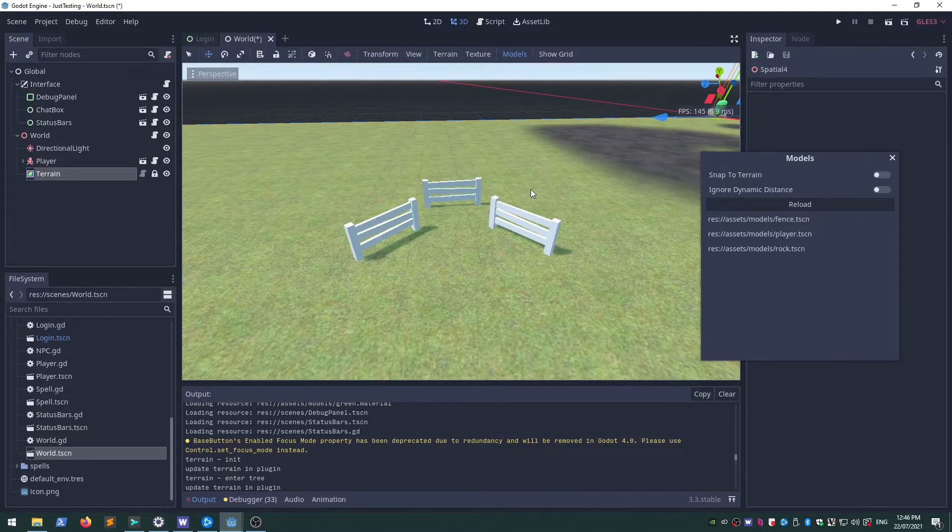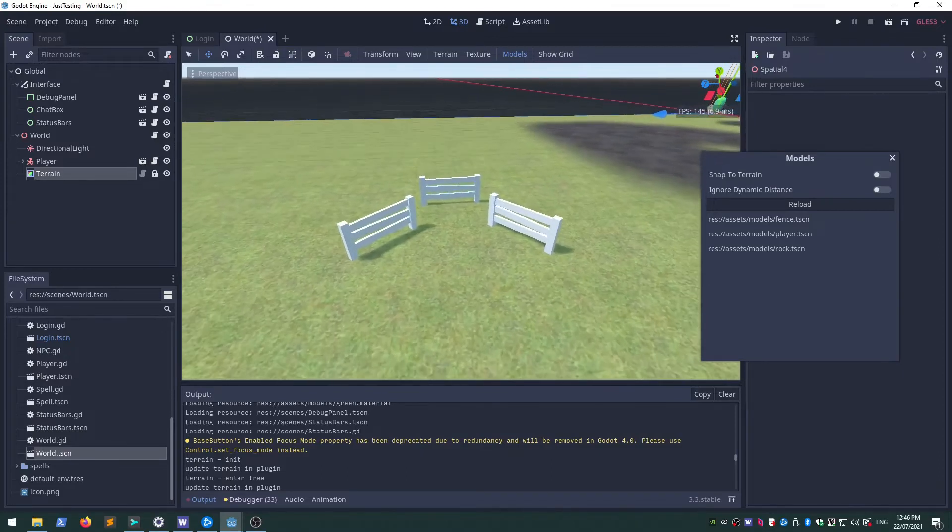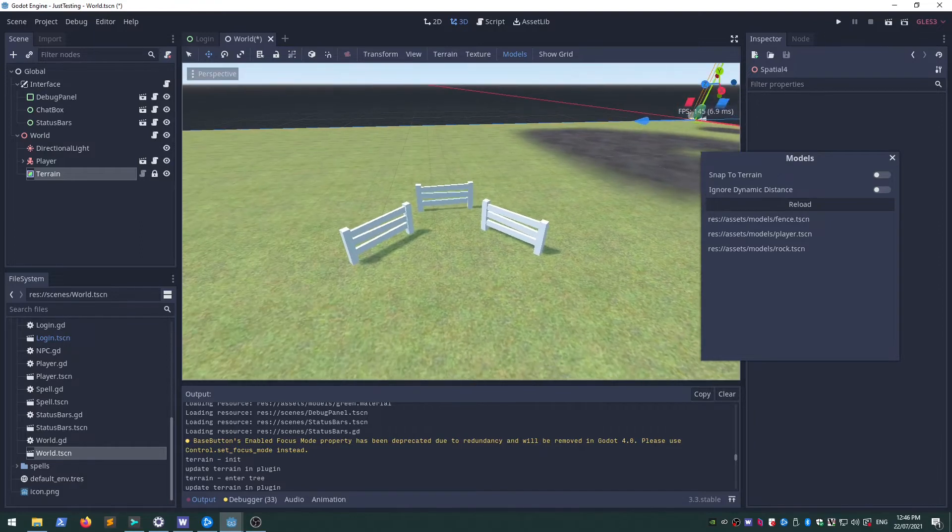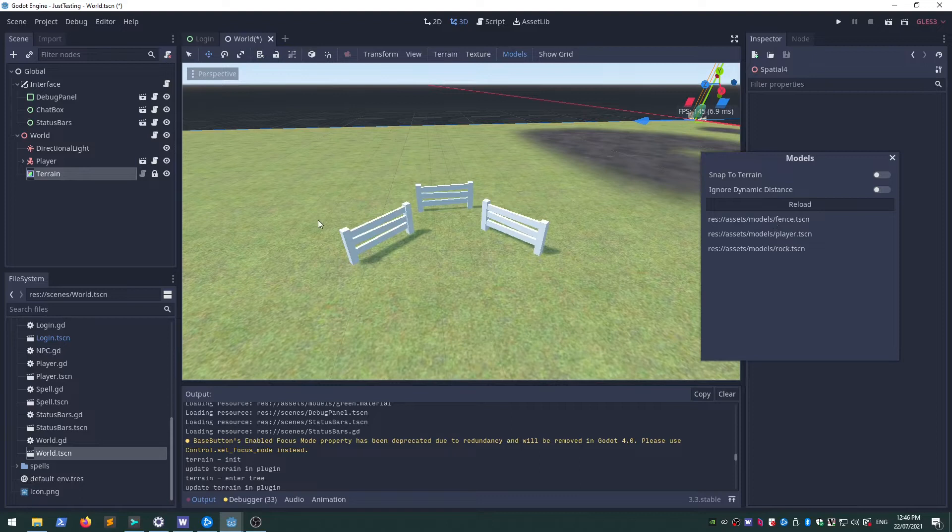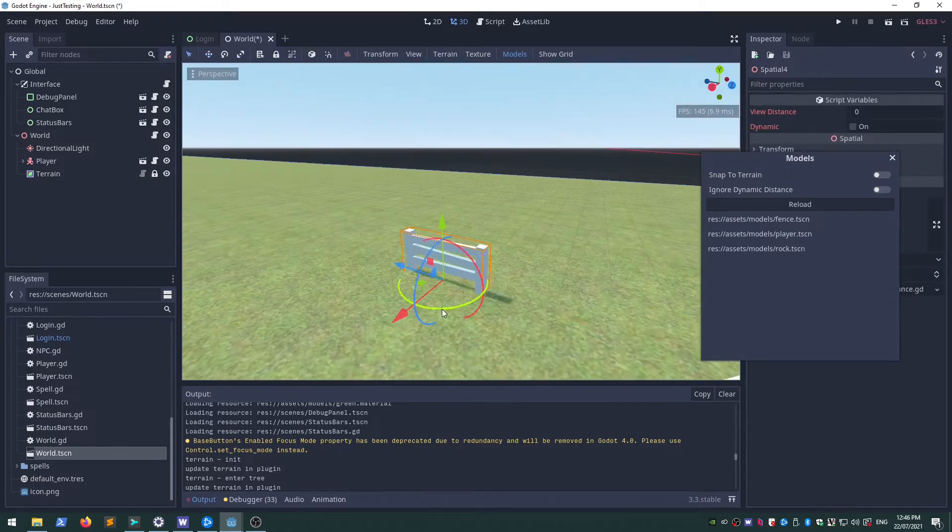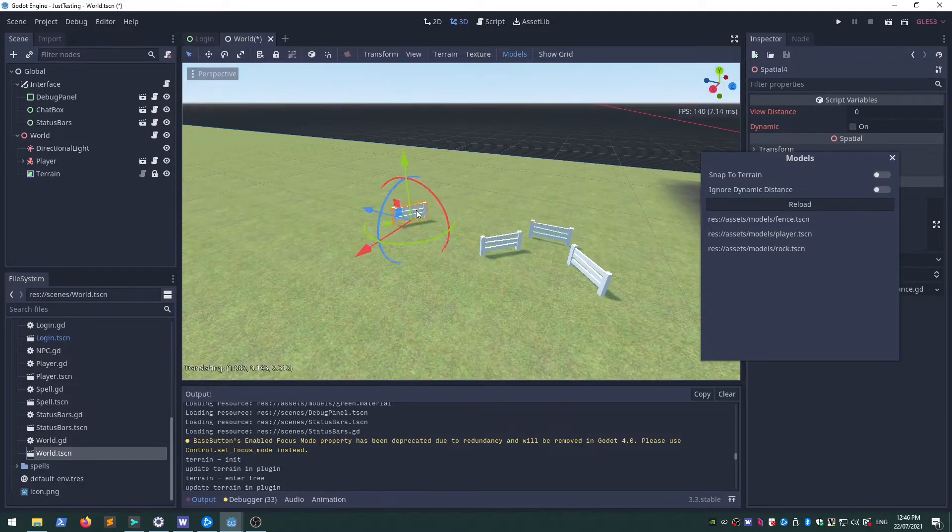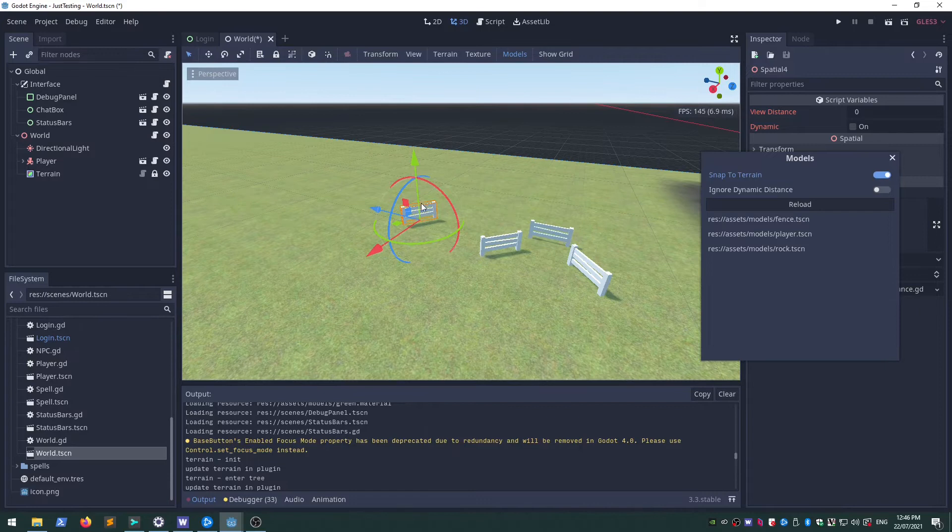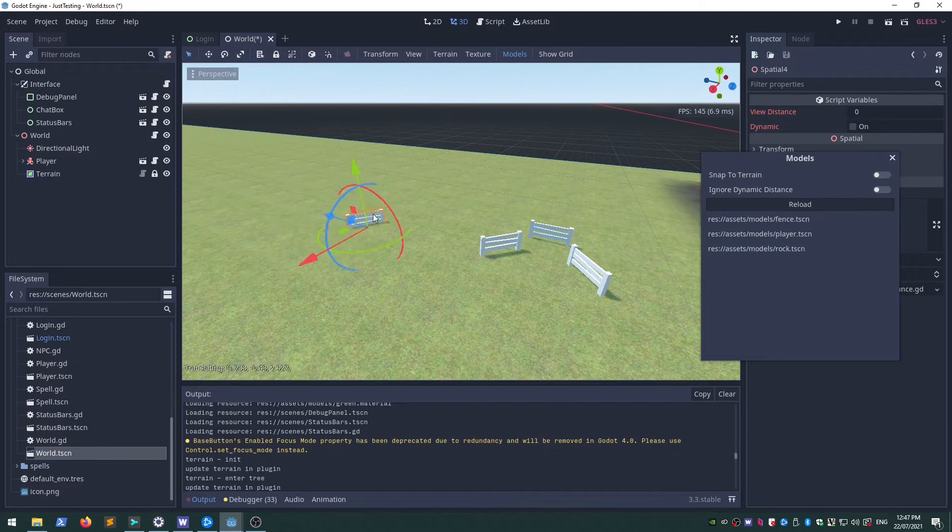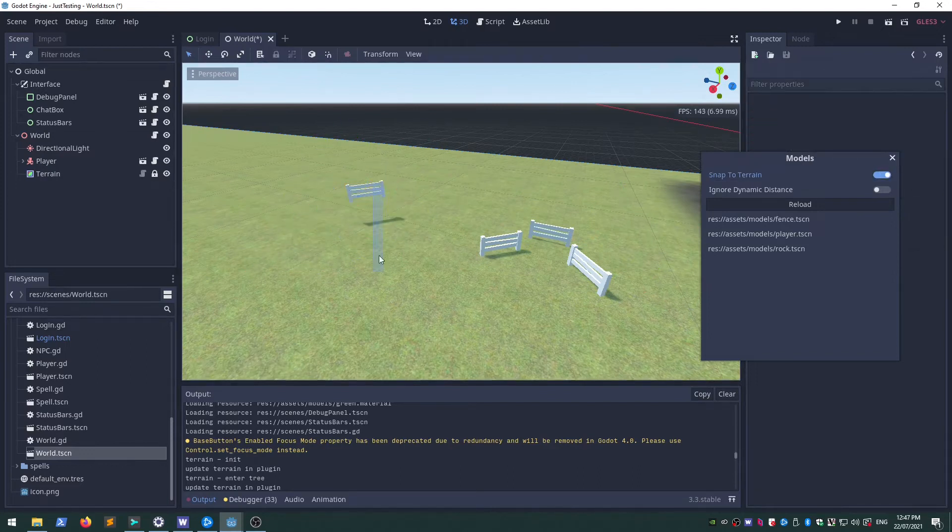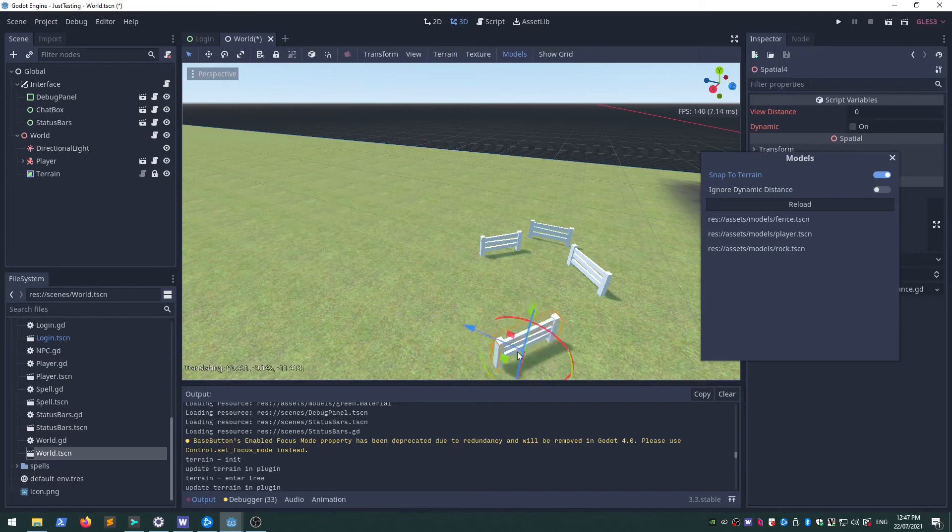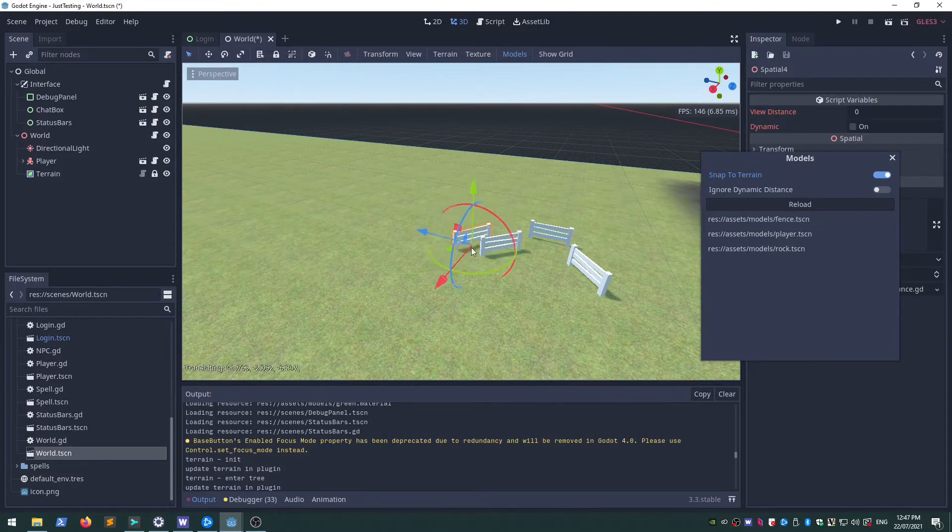So I did a bit more work on adding models, added a little frontend for it. Basically I can select a model here and add it to the world and move it around. I've added an ability to snap to the terrain. You see when I'm moving it here it's falling around and it's hard to get on the terrain. If I click this one, it'll snap the origin to the terrain so I can always get it right on the terrain.